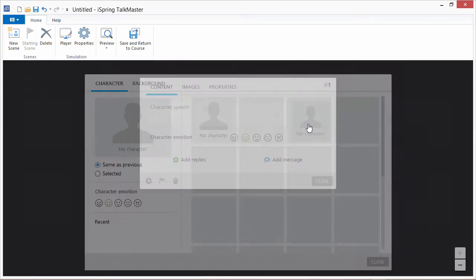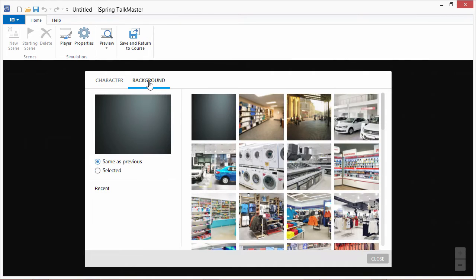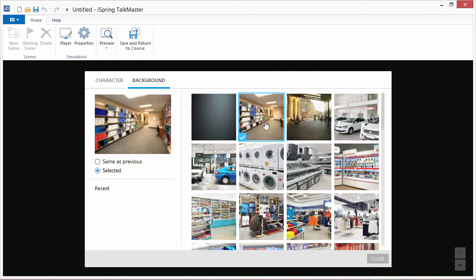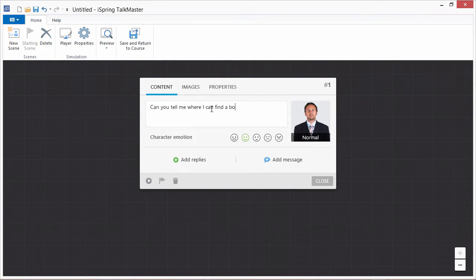Click here to choose a character from the character library, and then click the Background tab to choose a background. Consider the following scenario with the library patron. The patron says: "Can you tell me where I can find a book on astronomy?"